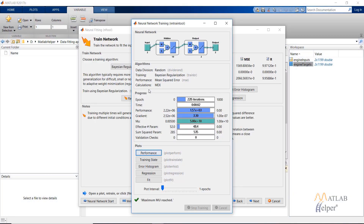Let's discuss the various parameters shown here. We have used the data division of 'tandem'. In the case of time series data we use 'divide block', which selects a particular block from the available dataset. We have selected the BR training algorithm. The performance function is mean square error. The epoch shows the number of epochs and the total time taken. Function performance is the mean square error.